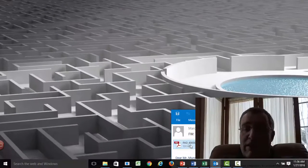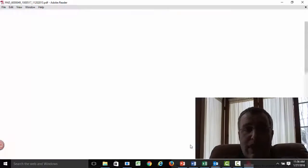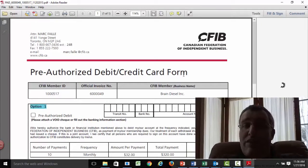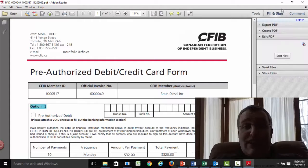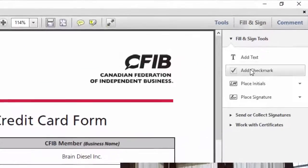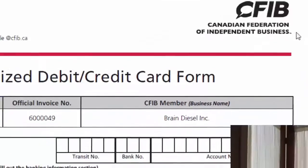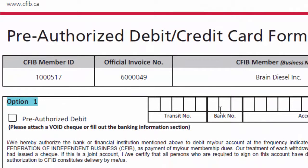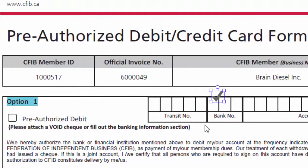I open up my PDF now and I'm now in Adobe, giving me the ability to fill in and sign it. How's that for an idea? I can add a check mark — let's try this again — add a check mark there, and put the check mark where I want to put it, so I can check mark it now.